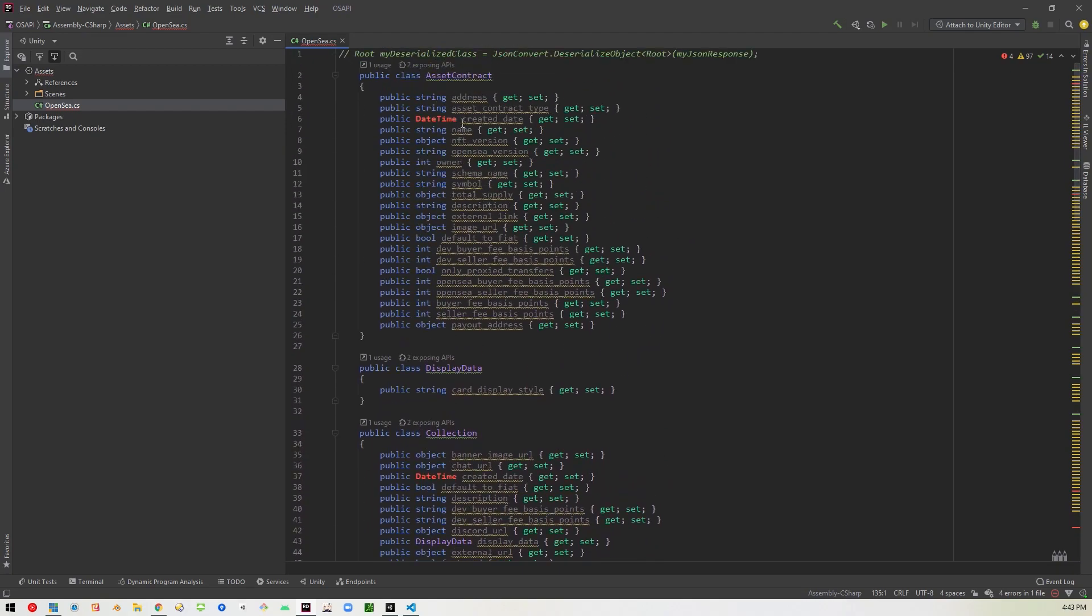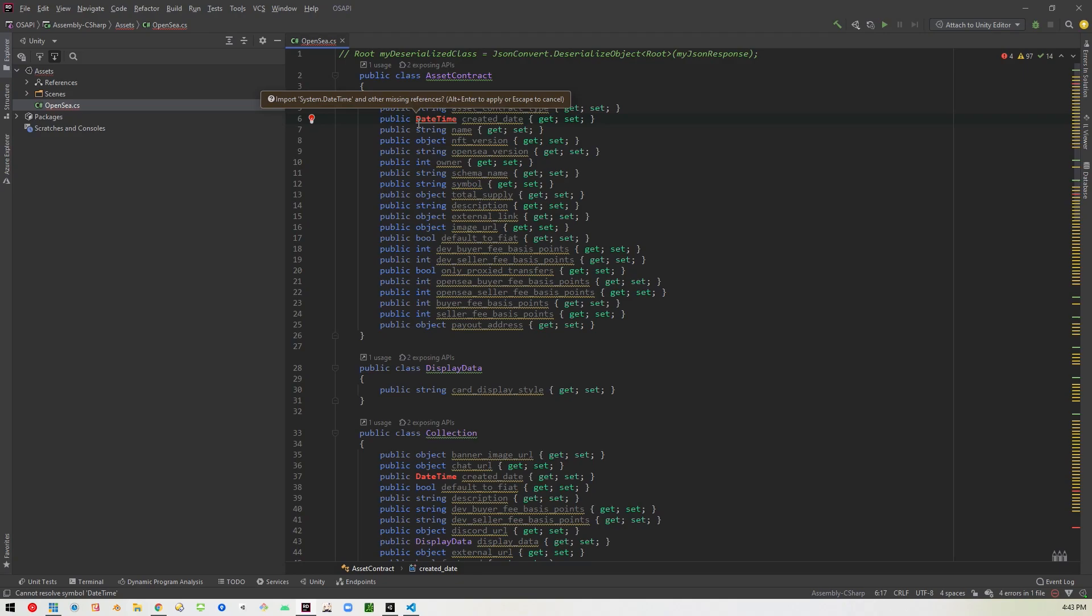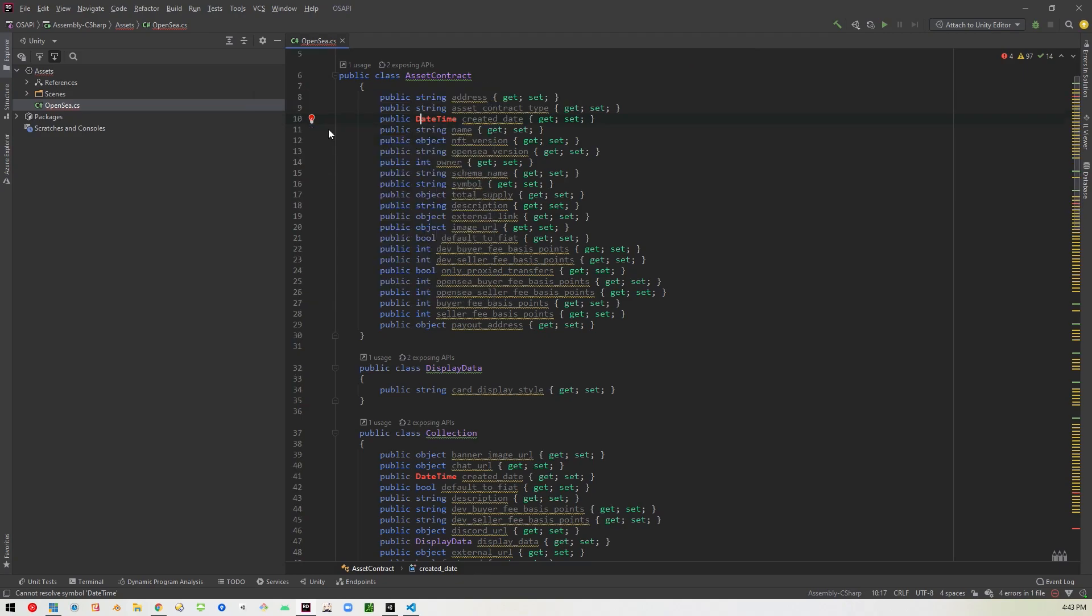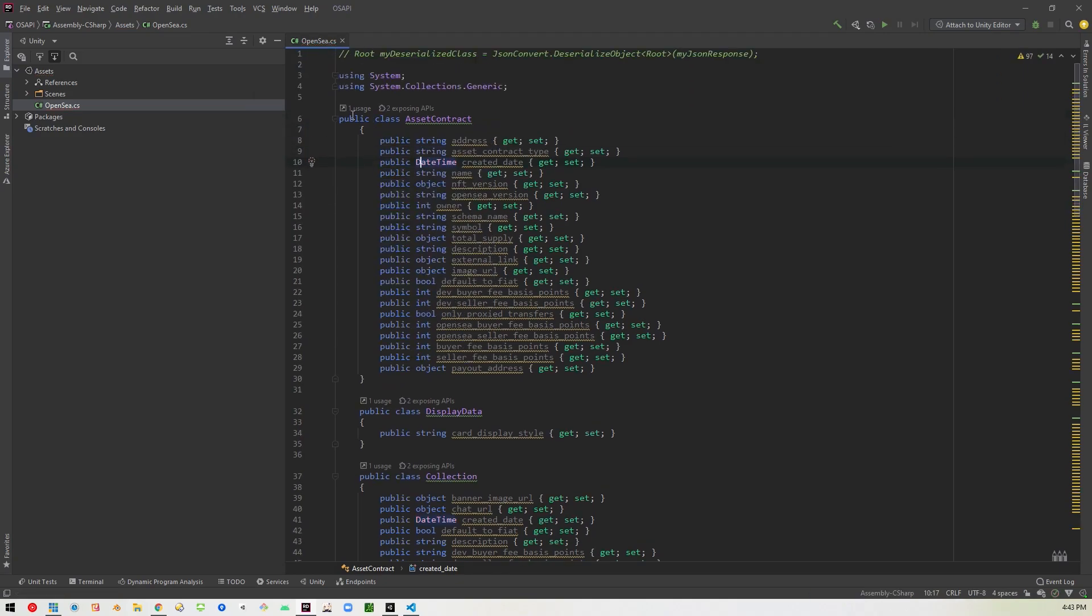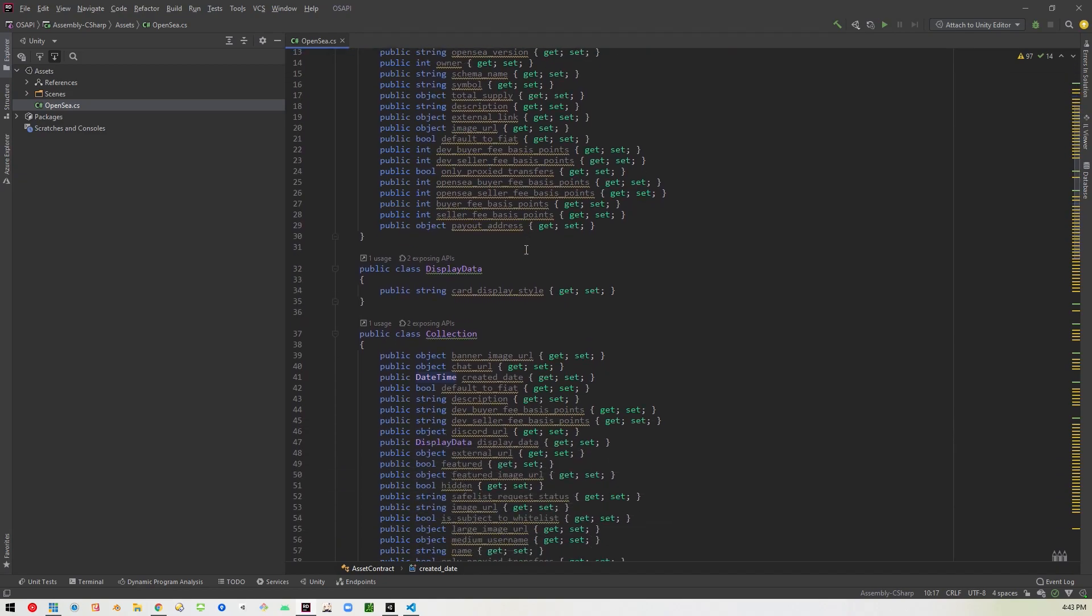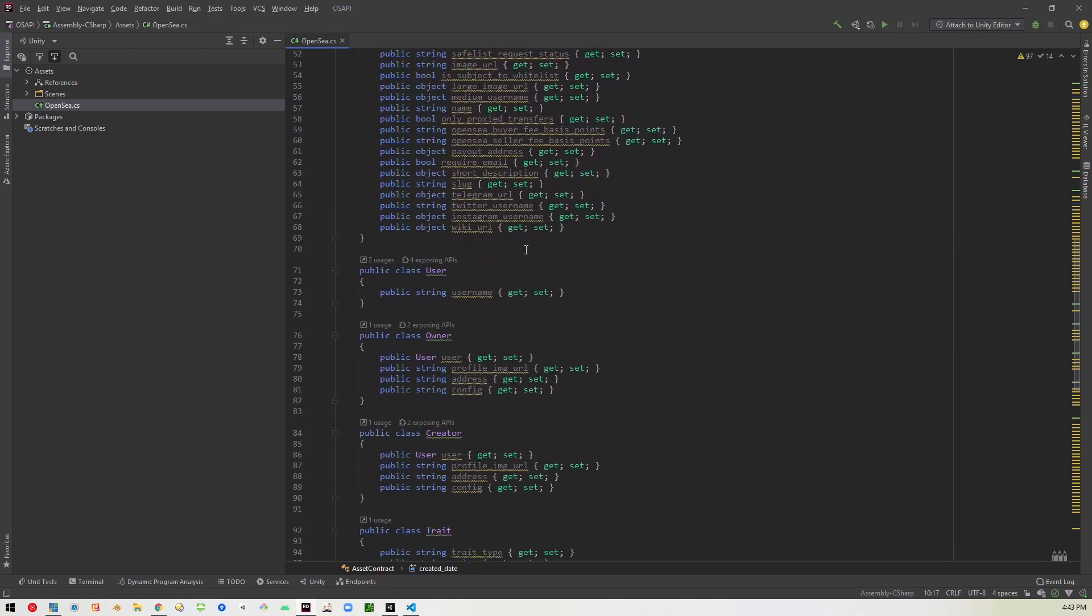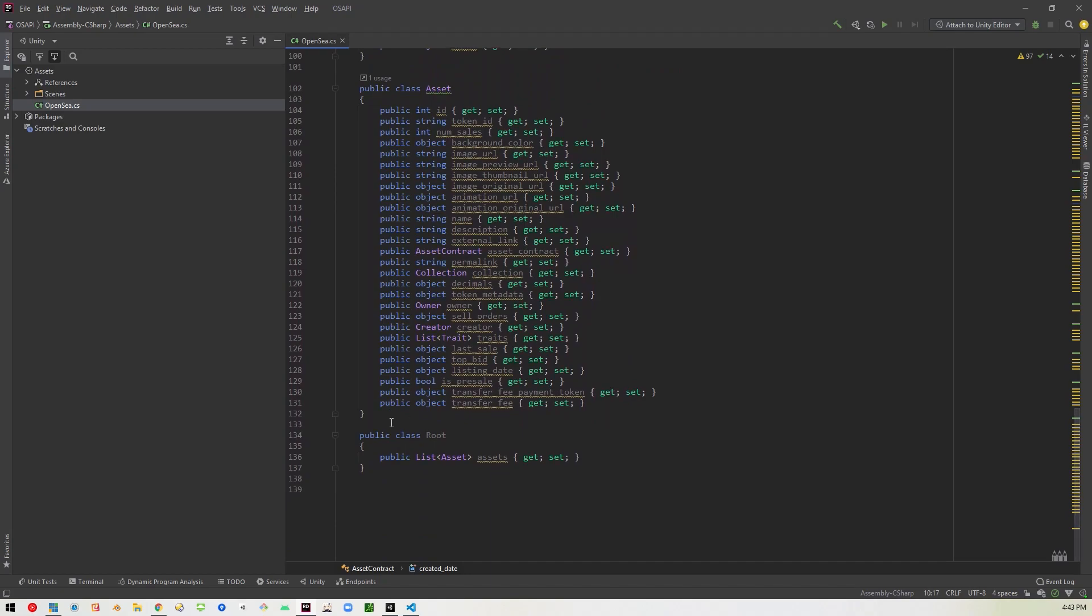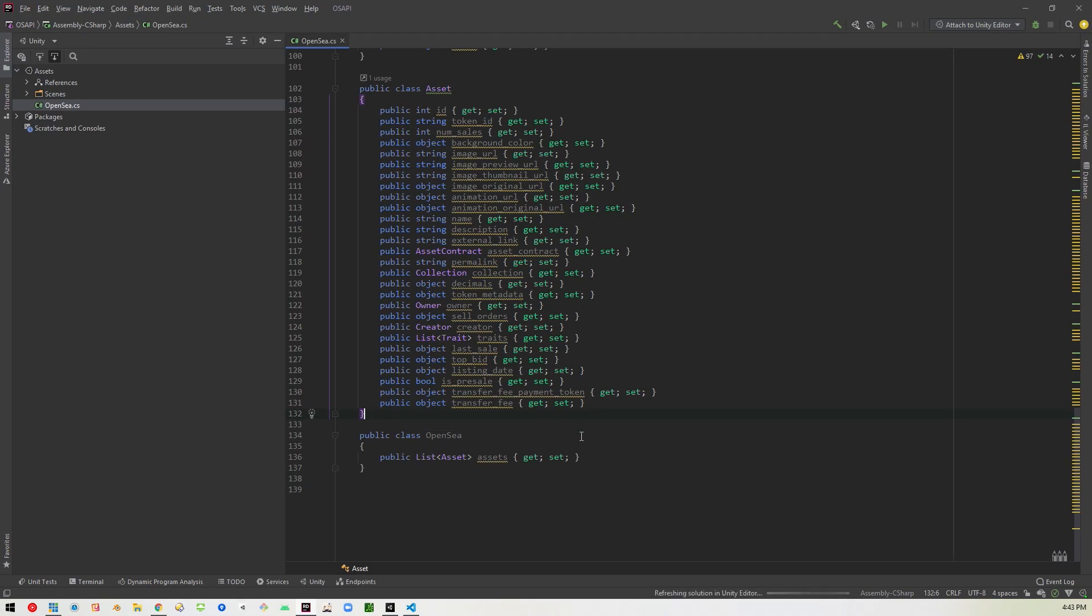And we're going to replace this Unity script with all that stuff we just copied over. And you can see it's all here. And you're going to get some red marks. And that's just because we haven't imported the references that we need. So just make sure to import the missing references up here, system and system collections generic. And then you'll notice that this bottom one is called root and that is the root object. But in our case, we're going to go ahead and just rename that to open C so that it matches the name of the file.